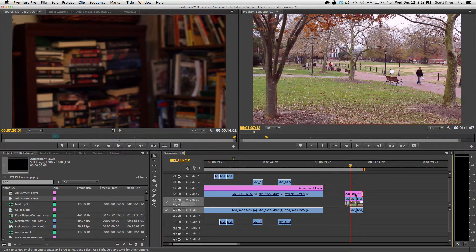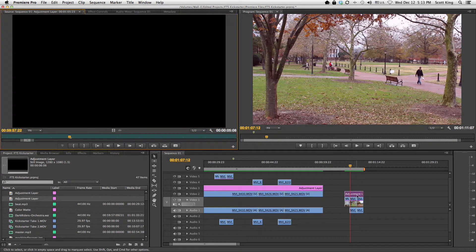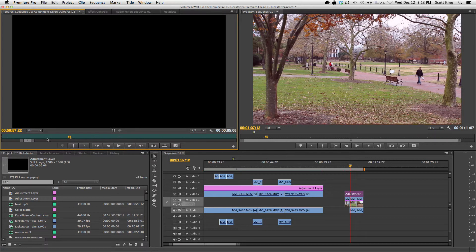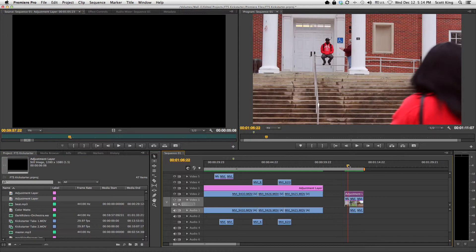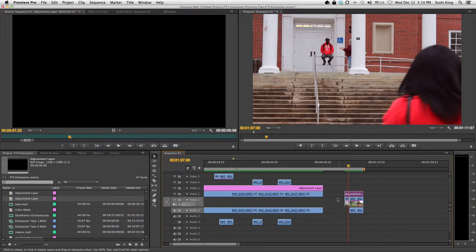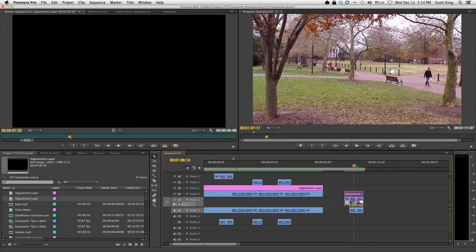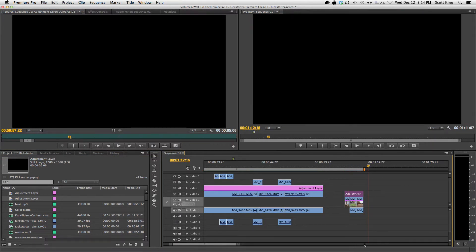And so what I can do now is I can apply an effect to this adjustment layer and it'll directly affect everything underneath it. So I only applied the effect once, but it works on anything that's beneath the layer, which totally saves time.